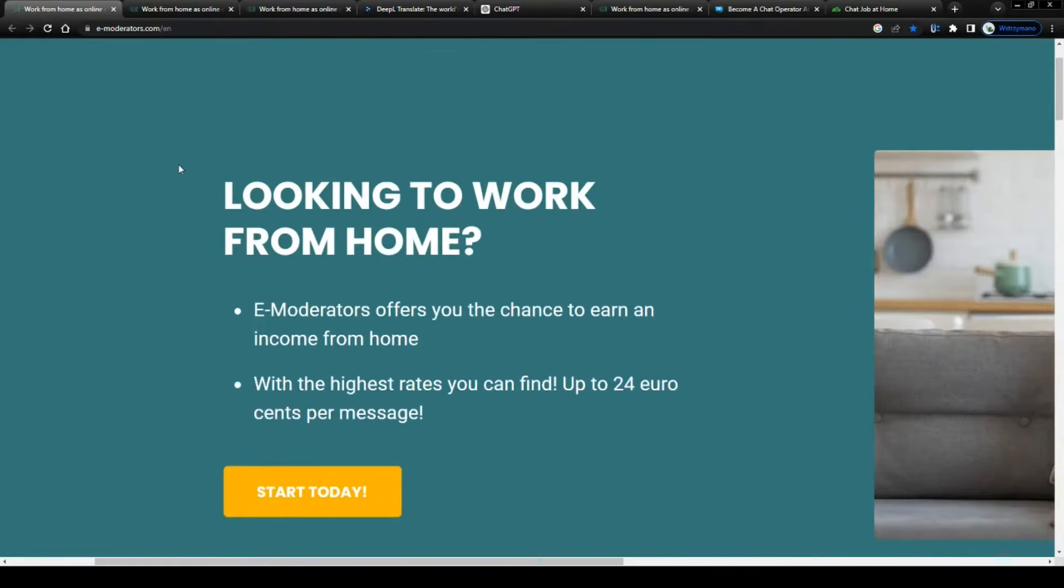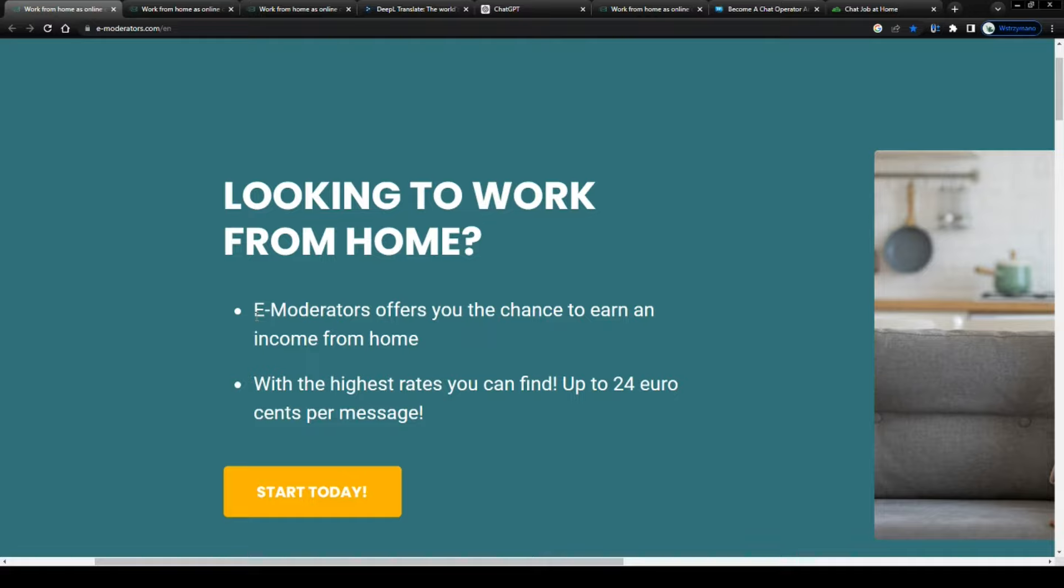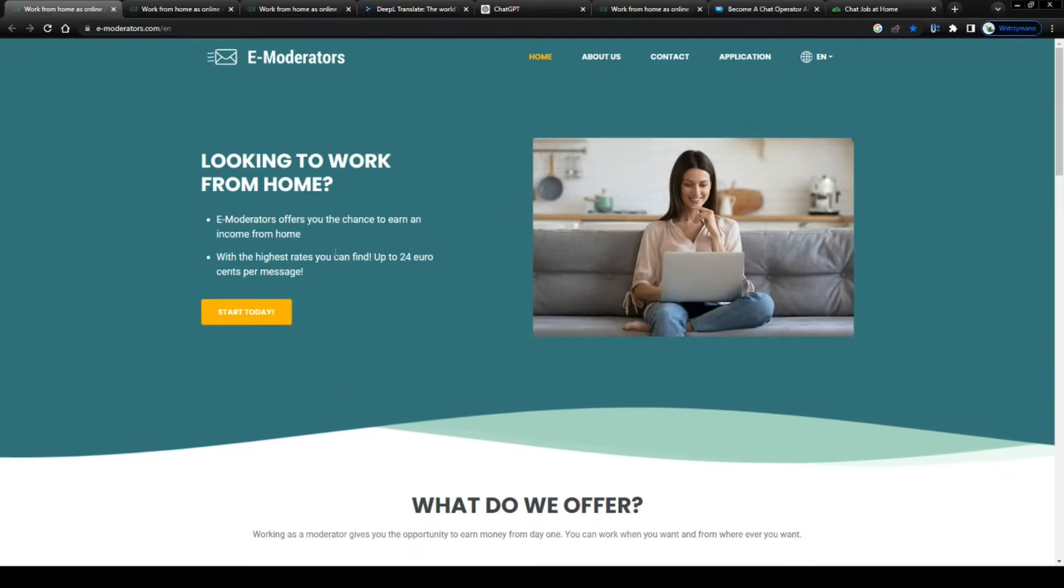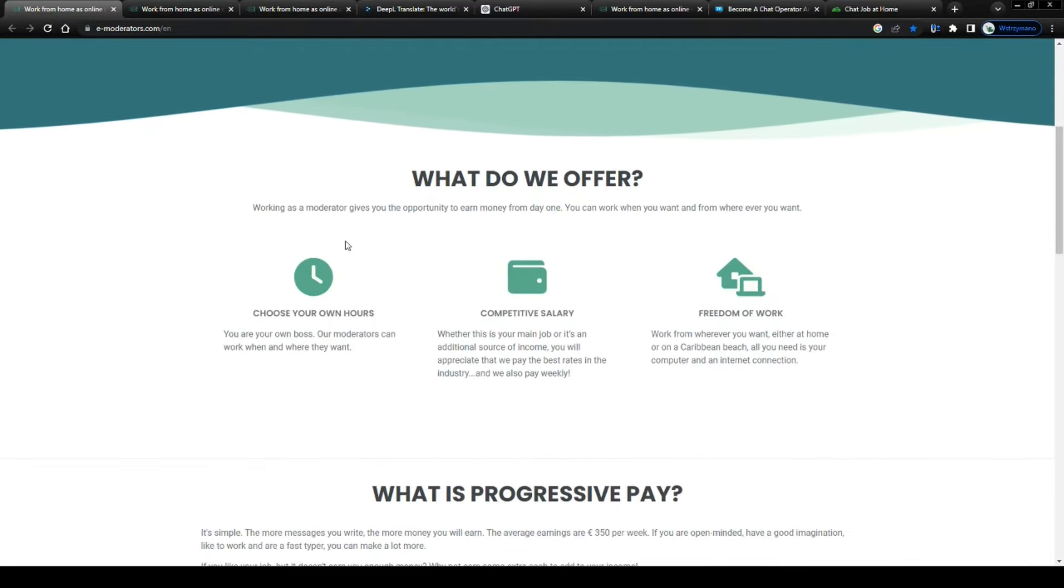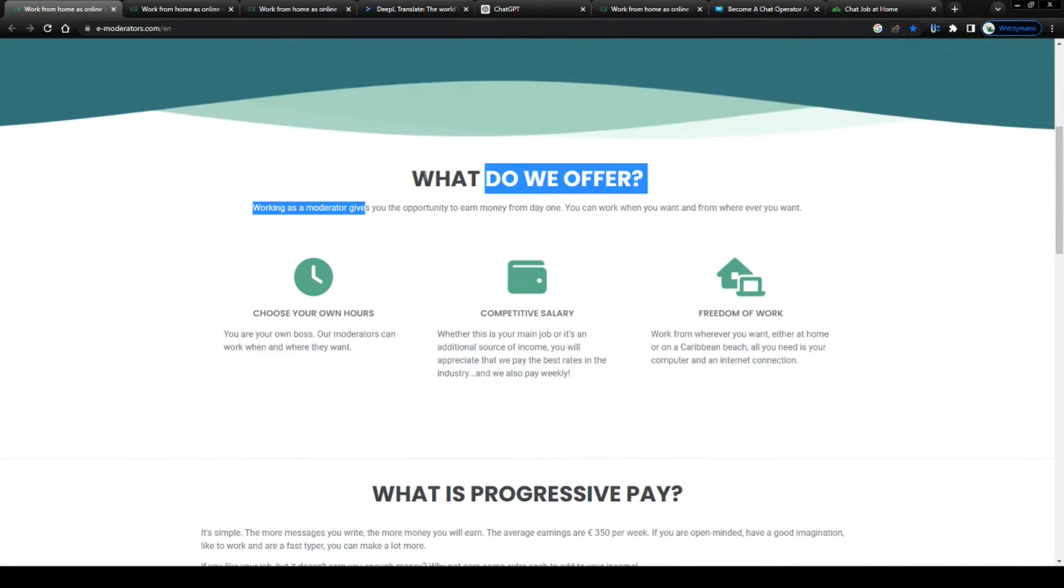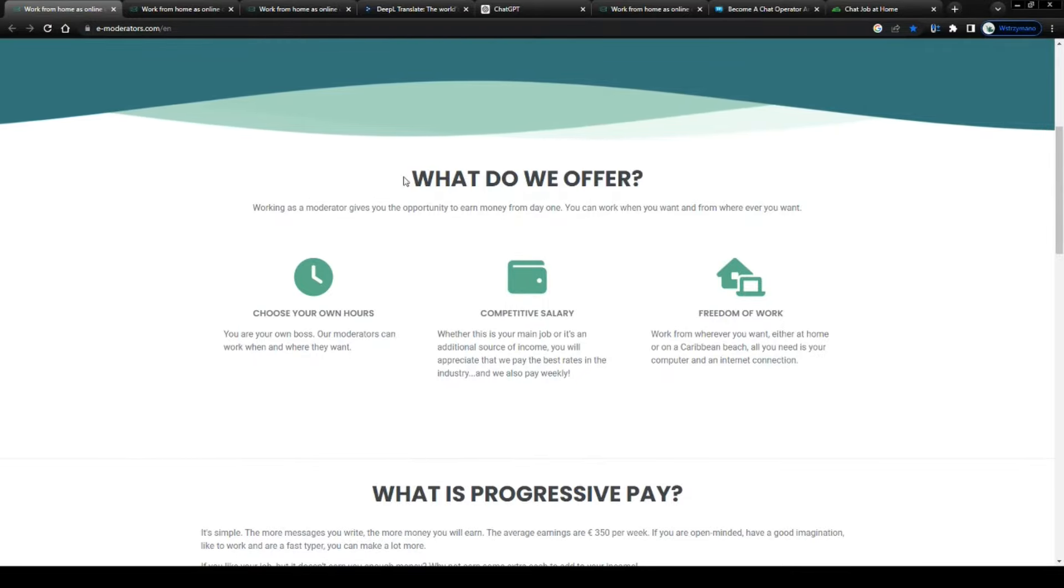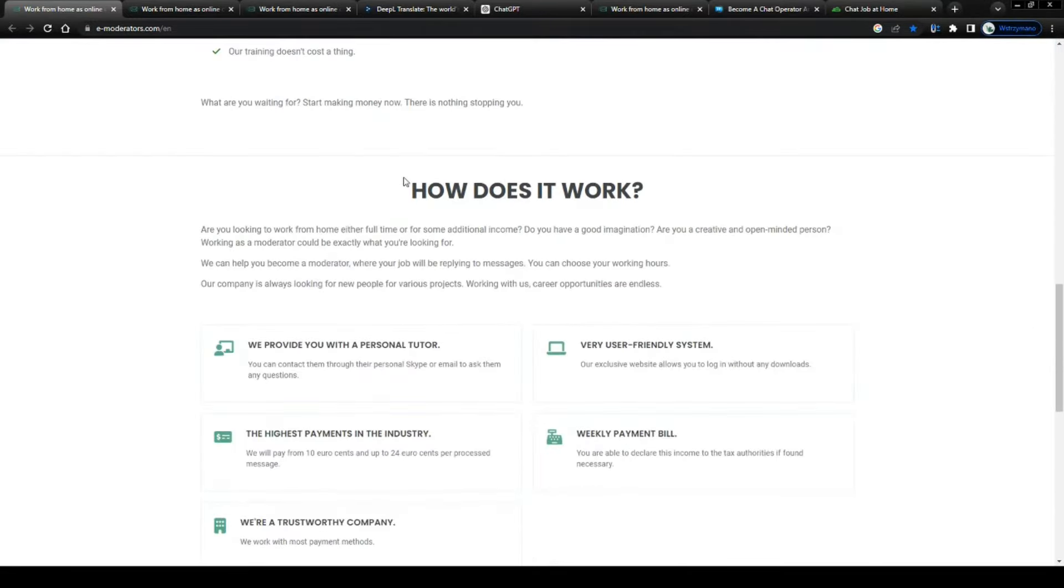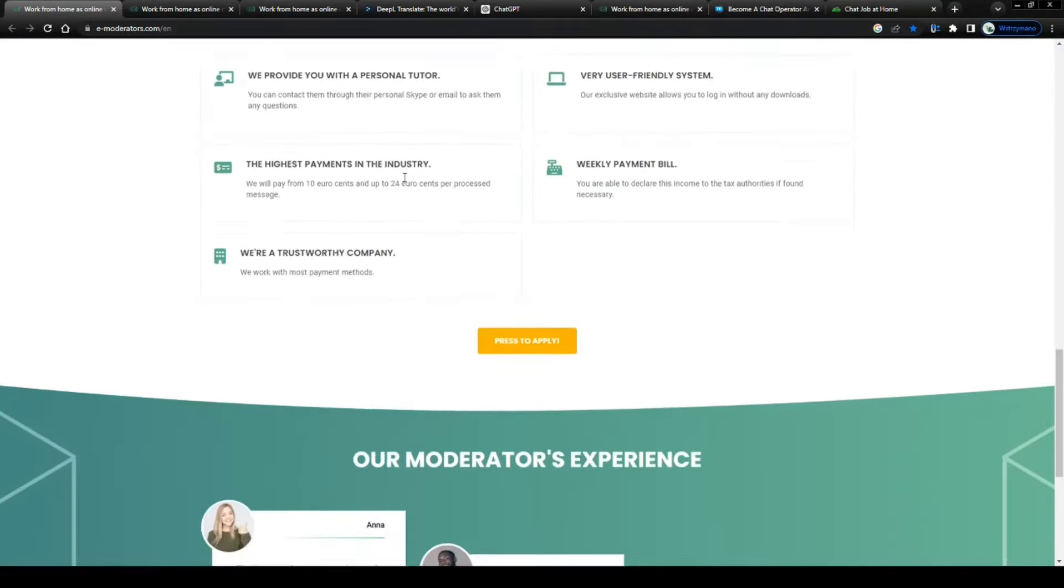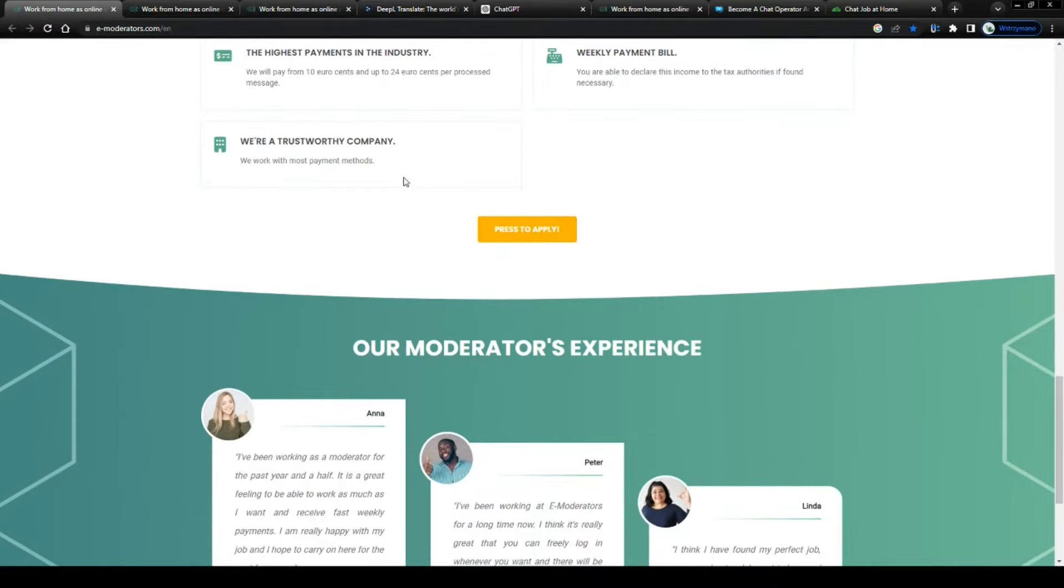Alright guys, so we're welcomed by a statement like that on their homepage: looking to work from home. E-moderators offers you the chance to earn an income from home, which is exactly what we're looking for, right? Okay, so let me outline really quickly what these e-moderator or chat moderator jobs have been designed for. It is in fact mind-blowingly simple.